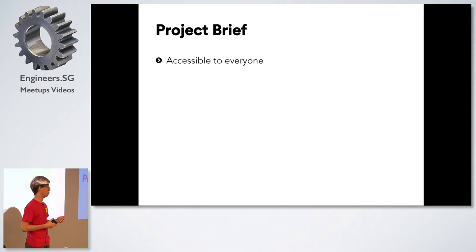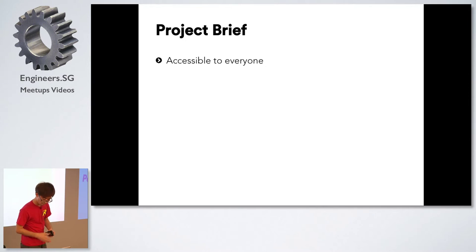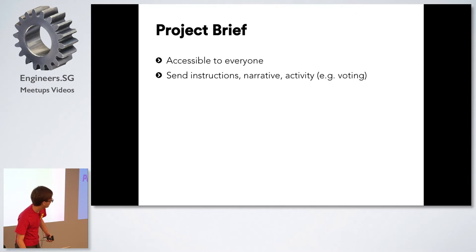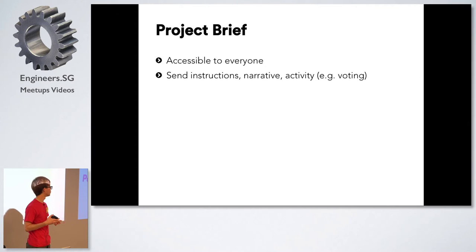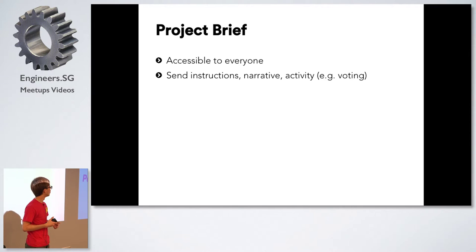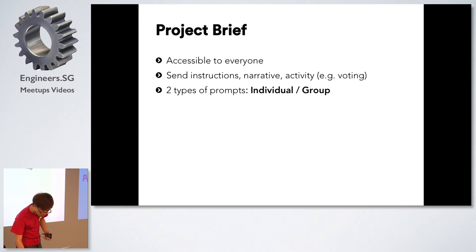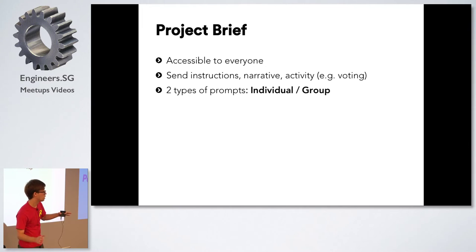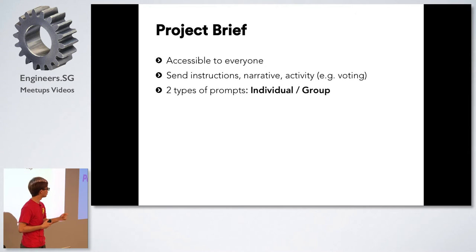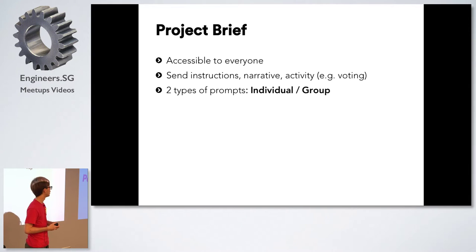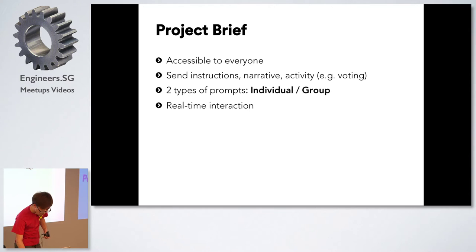Let's build a website which everyone can access on the spot. Then we'll require to send instructions to them during the course of the performance. We'll send them instructions and other activities to them such as voting. We categorize the audience into two types. We wanted to send individual one-to-one instructions and we also wanted to send instructions to everyone as a group. And of course all this has to take place real time as the show is ongoing.